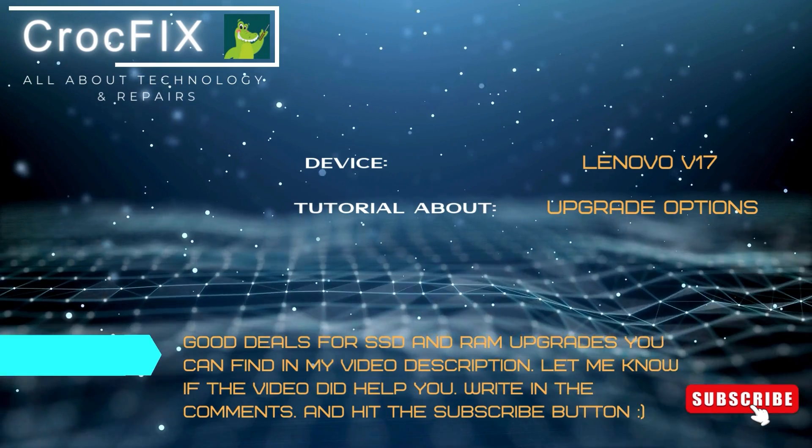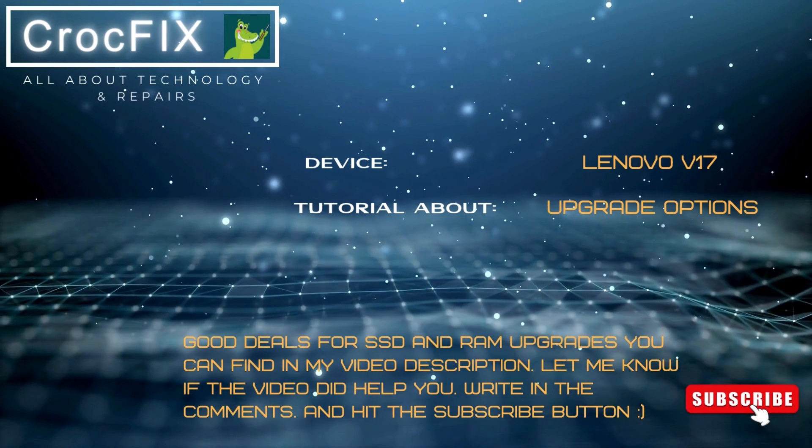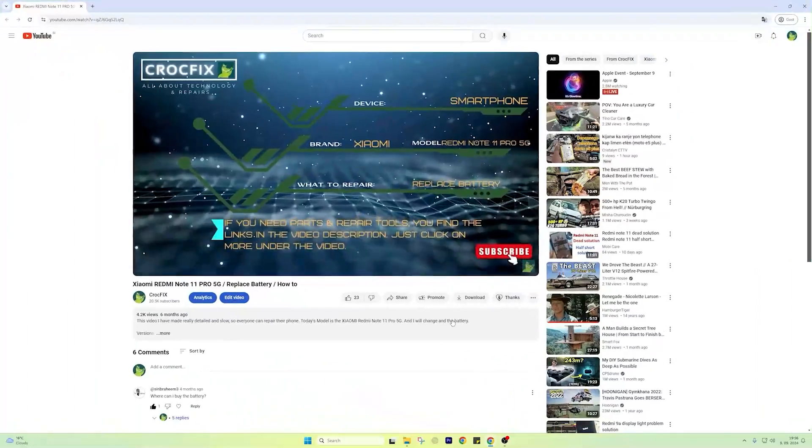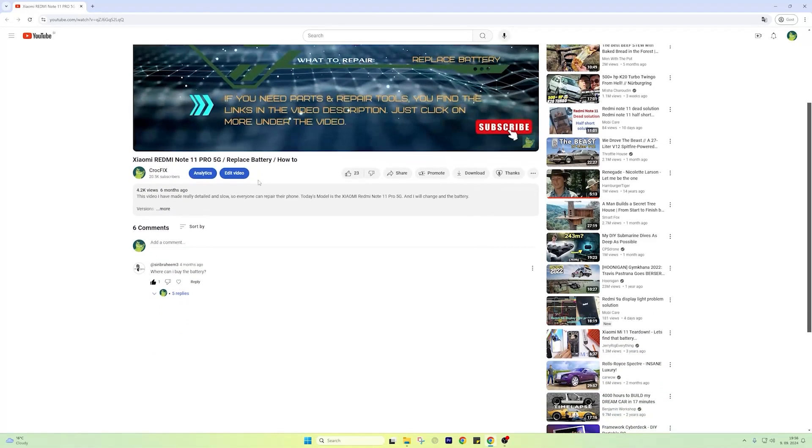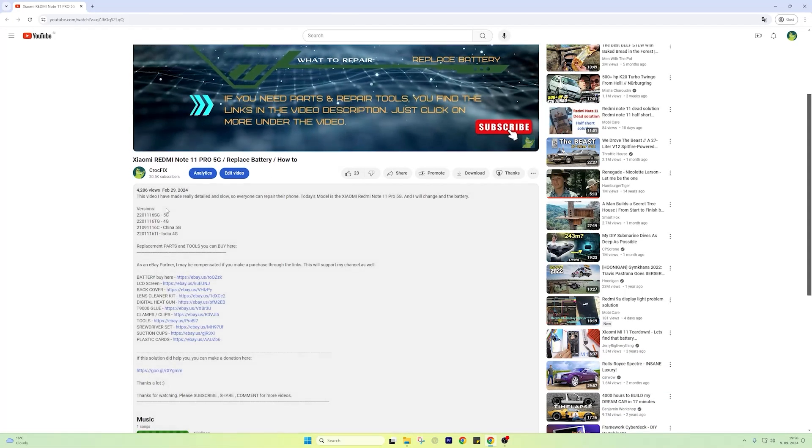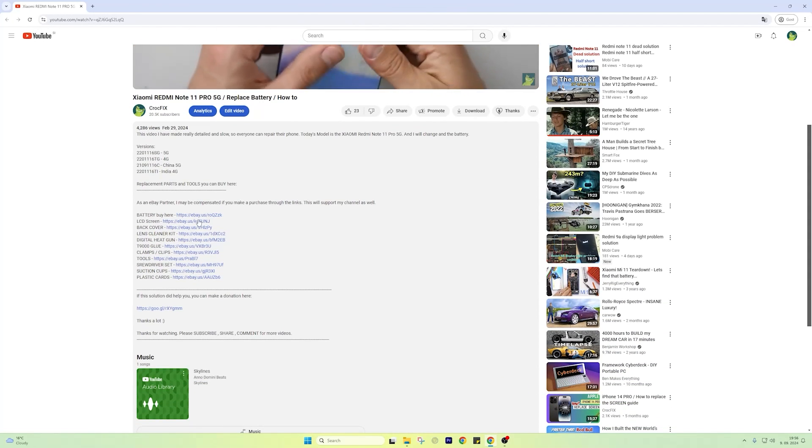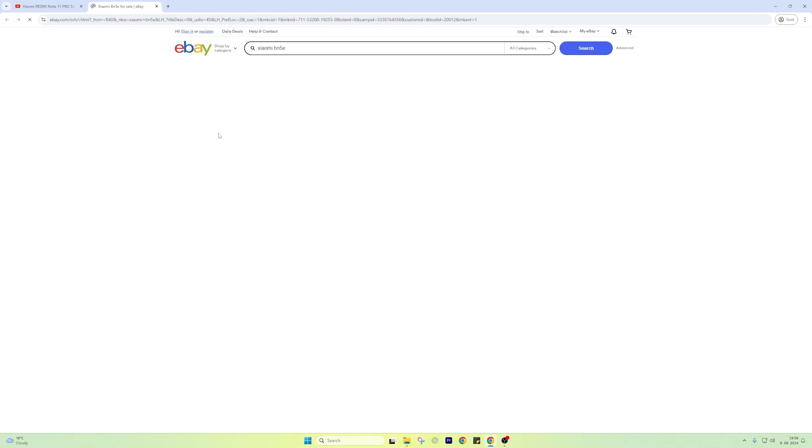If you need any parts and tools, I have provided the links under my video description. Just click here on more under the video and you will see the links, then you can access the parts.